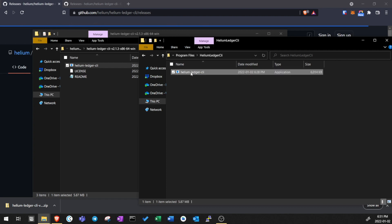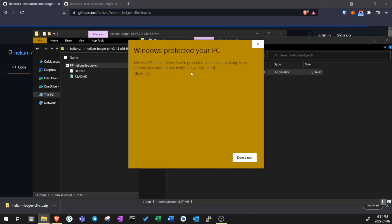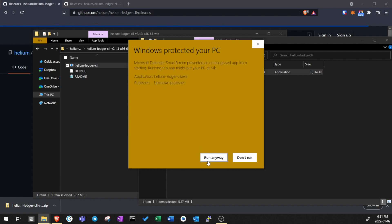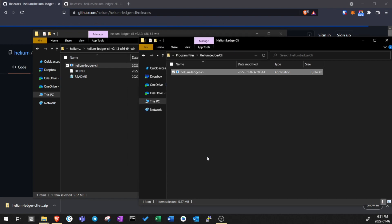Now open the file. A warning window pops up because the publisher is not recognized. The Helium program was developed by the Helium community and it's open source. So let's authorize the program as we trust the publisher by clicking run anyway. Don't run or authorize a program if you don't trust the source or the publisher.